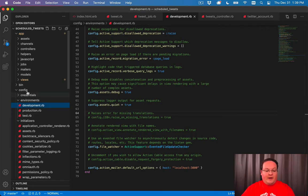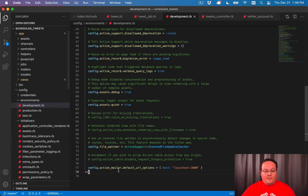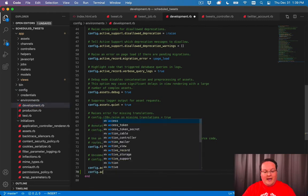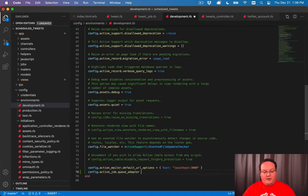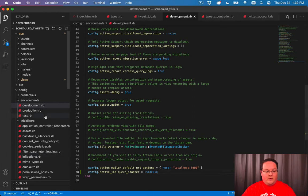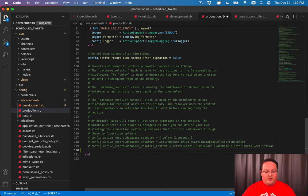We can do that by going into config environments development.rb. And at the bottom, we add config active job queue adapter equals Sidekiq. That's it. And we want to add this to production as well.